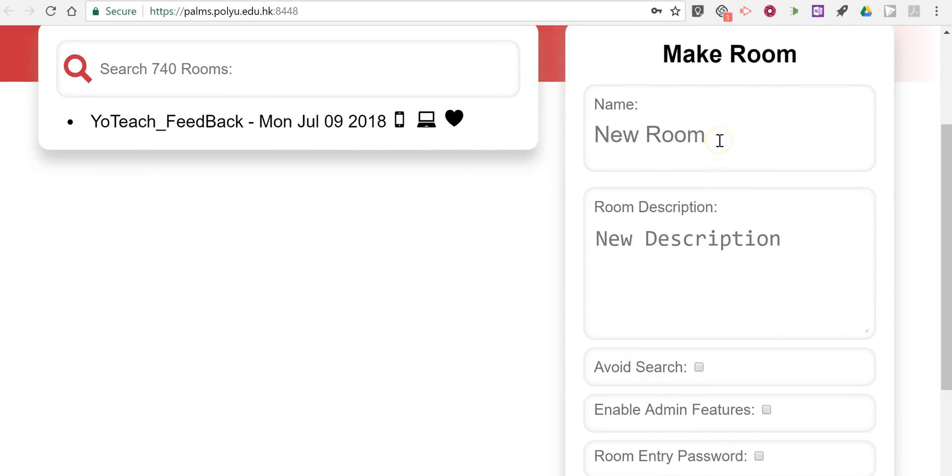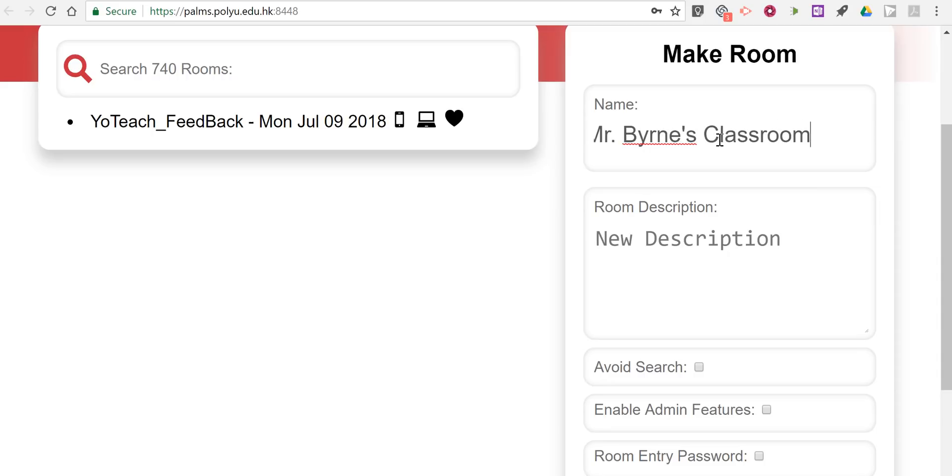Let's go over here and make a room. We'll call this Mr. Byrne's classroom. Give it a description.